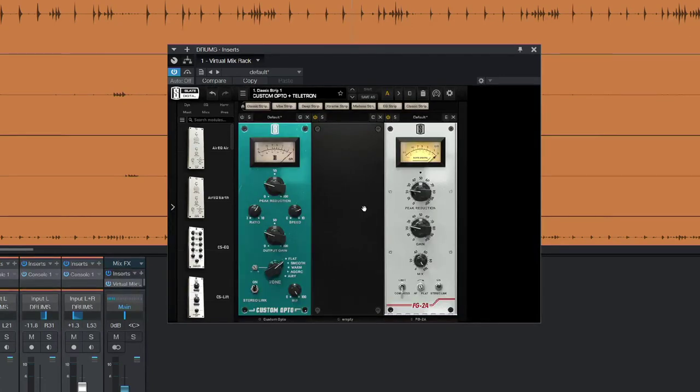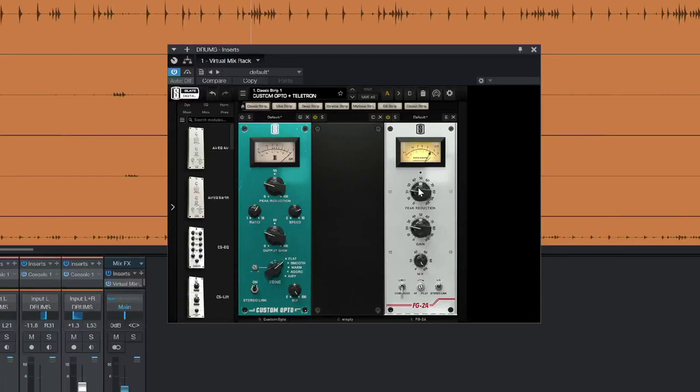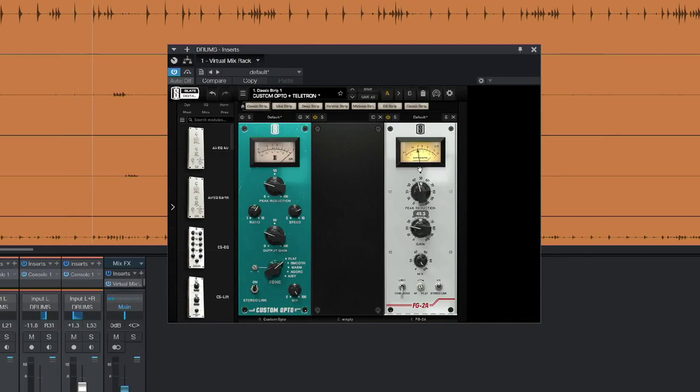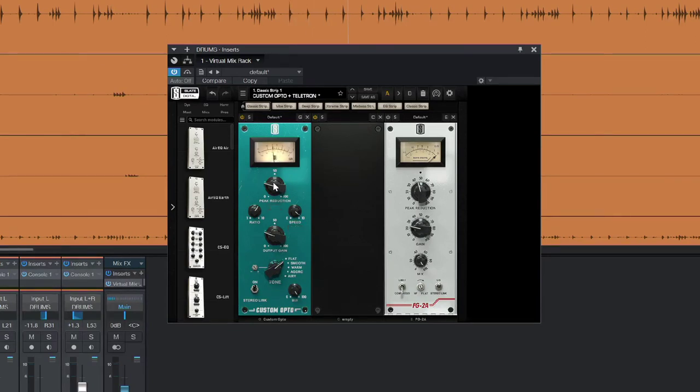If we compare that to the FG2A module we can hear the differences between them. And we have quite a slow release there but of course I'm stuck with it with the original Teletronics. It's nearly there but I want that to be slightly quicker, knock that out. There we go, so I have my fast release there that I'm after.